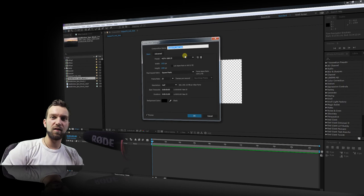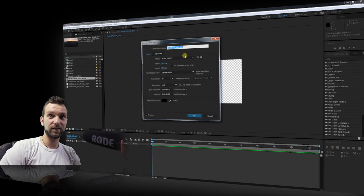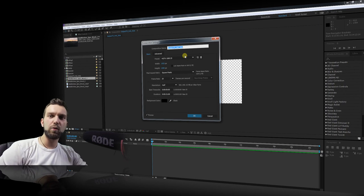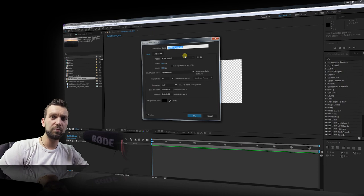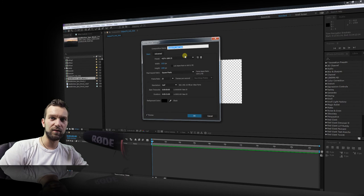Welcome to Life Effects, the channel where I do stuff with effect. This time we create a scene where you can look inside of the helicopter, and I want to achieve that without moving the helicopter because I want to put green screen footage inside of it. So let's begin.